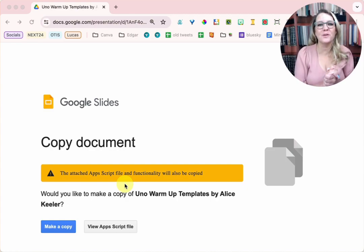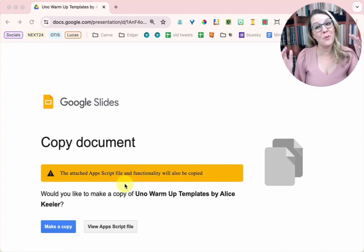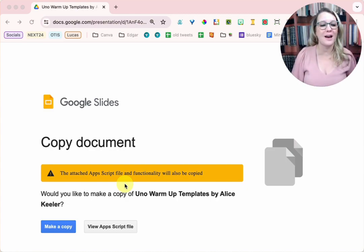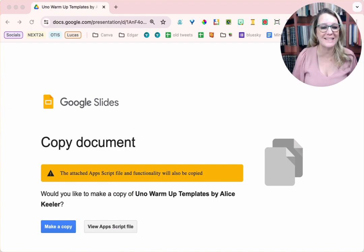The first thing to do to play this UNO warm-up game is you're going to need to make a copy of the Google Slides.